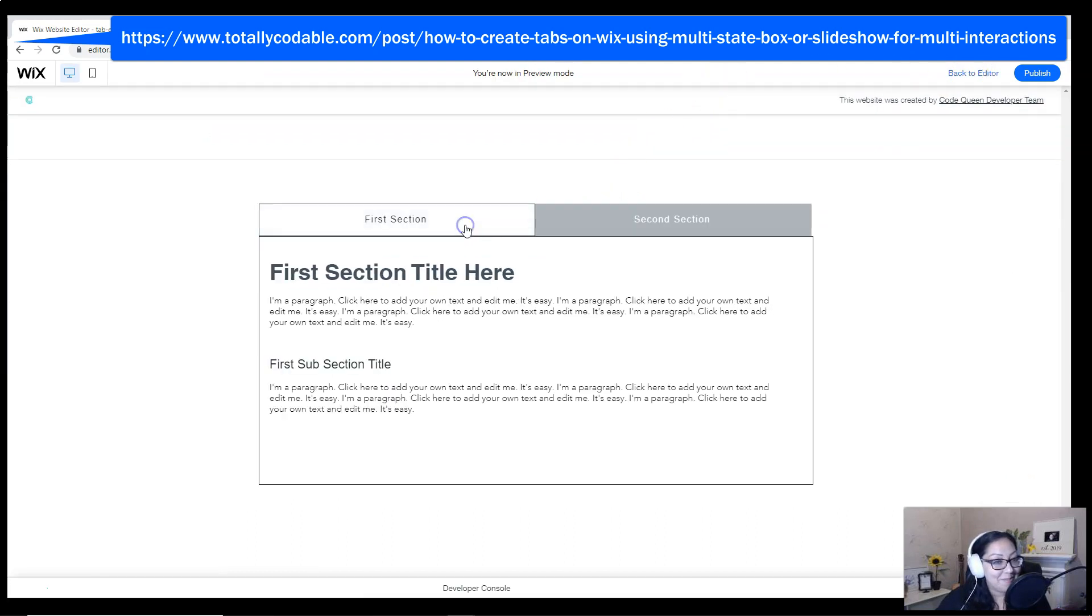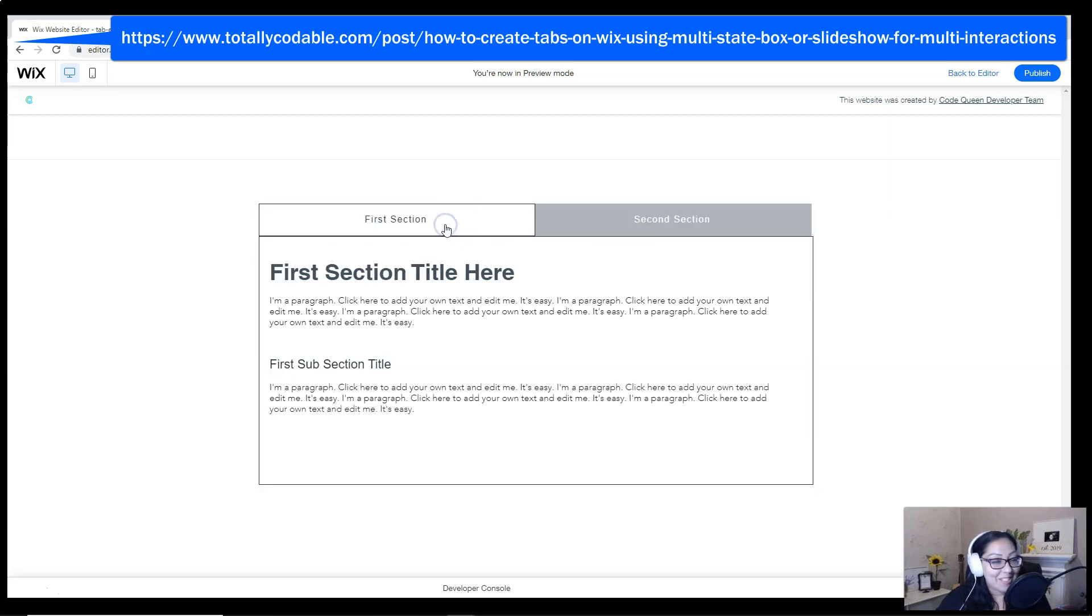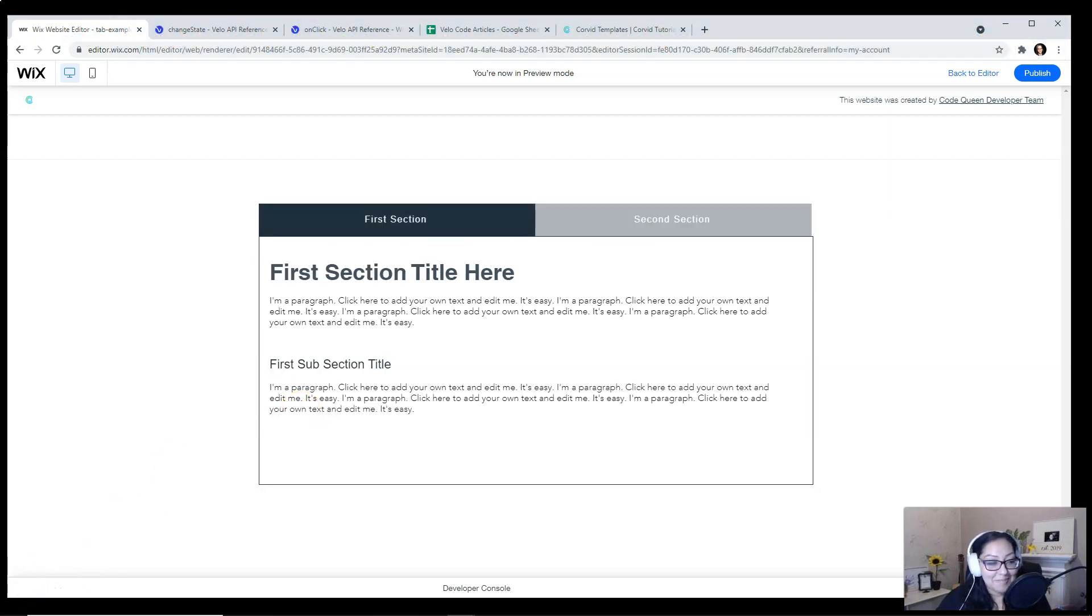Second, first. Voila! You are done with your tab design.